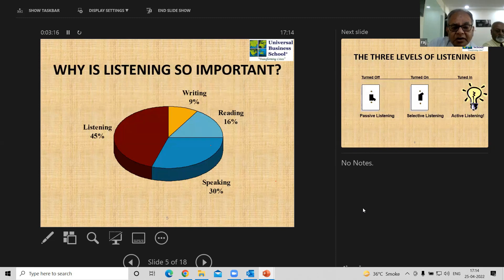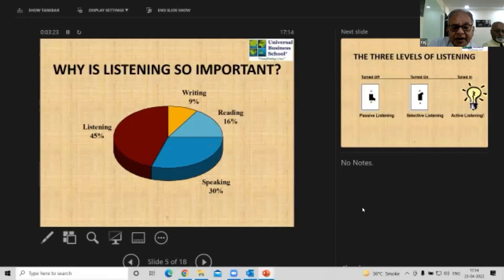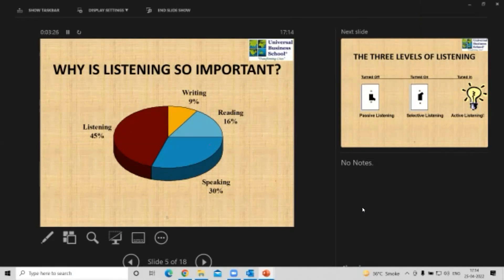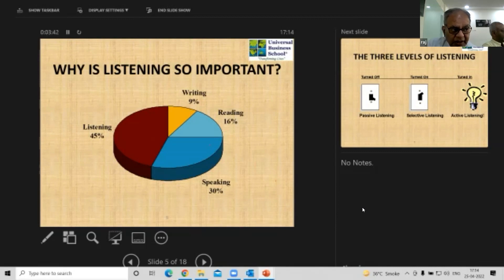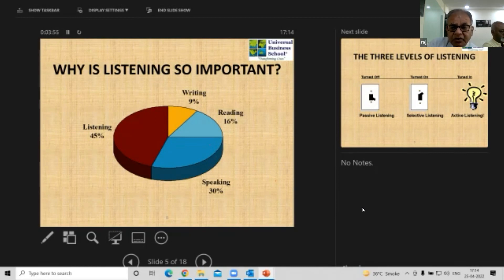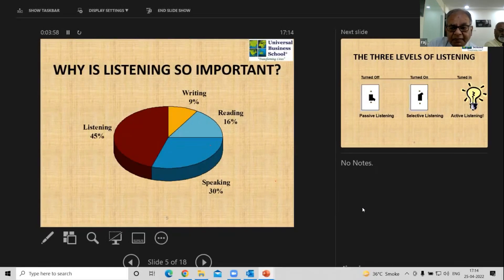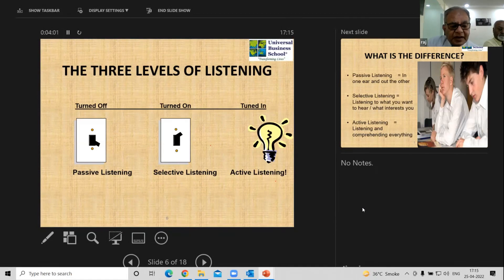Look at this pie chart — 45% of communication importance is listening, 9% writing, 16% reading. The importance of listening is as significant as body language. In communication, once you're observing your body language consciously and listening at the same time, you are physically, mentally, and spiritually present in that place of communication.